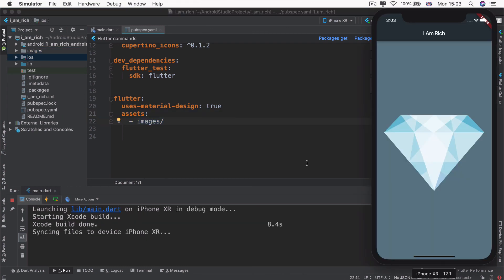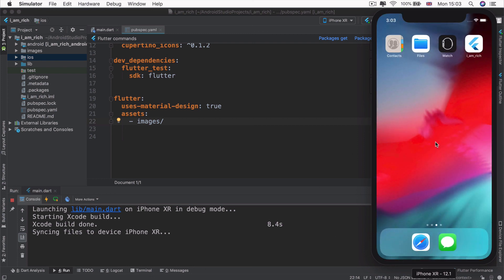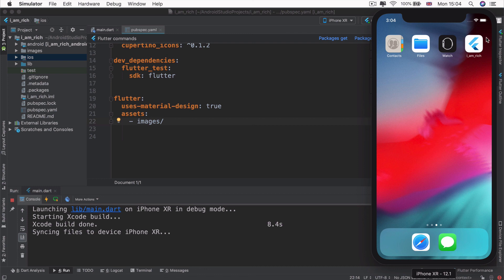Now there's just one last thing that we need to fix, which is when we take a look at our app icon, it still has the Flutter default app icon. This will get placed for every single app that you create with Flutter unless we update the app icon. So to learn how to do that and more, I will see you on the next lesson.